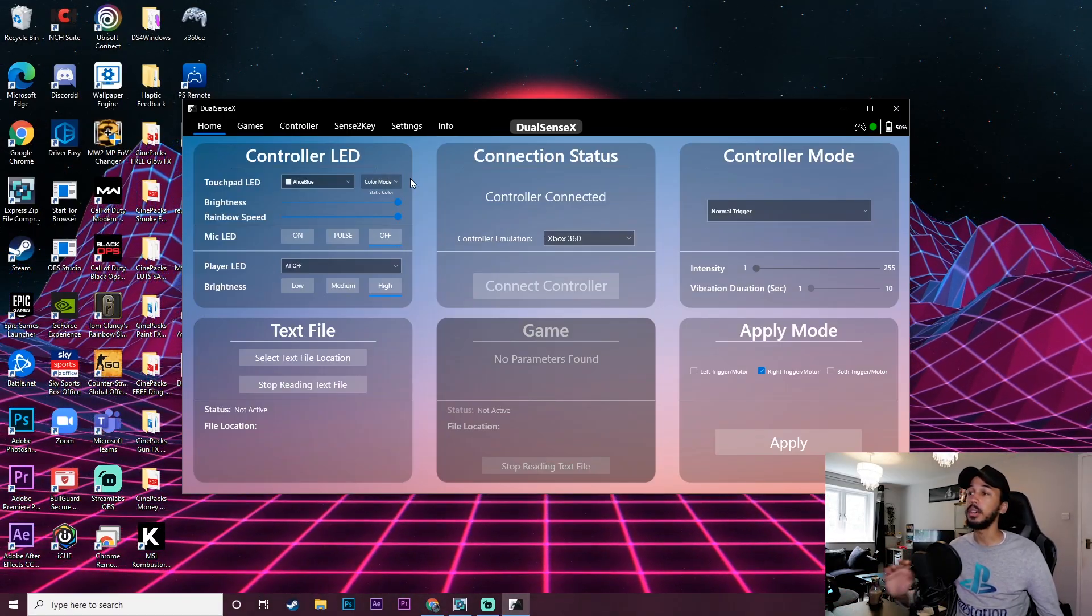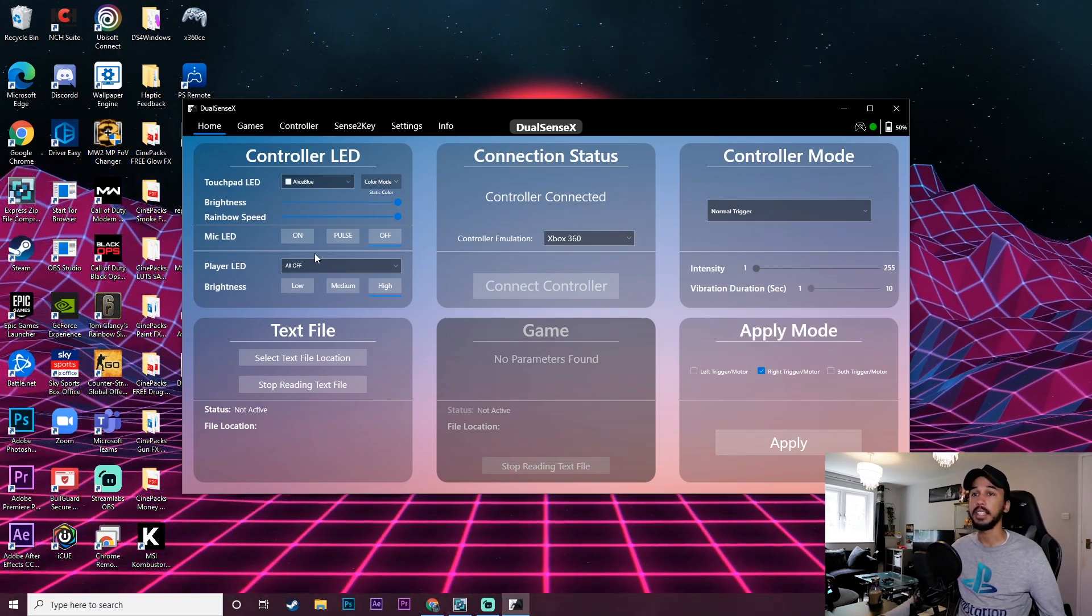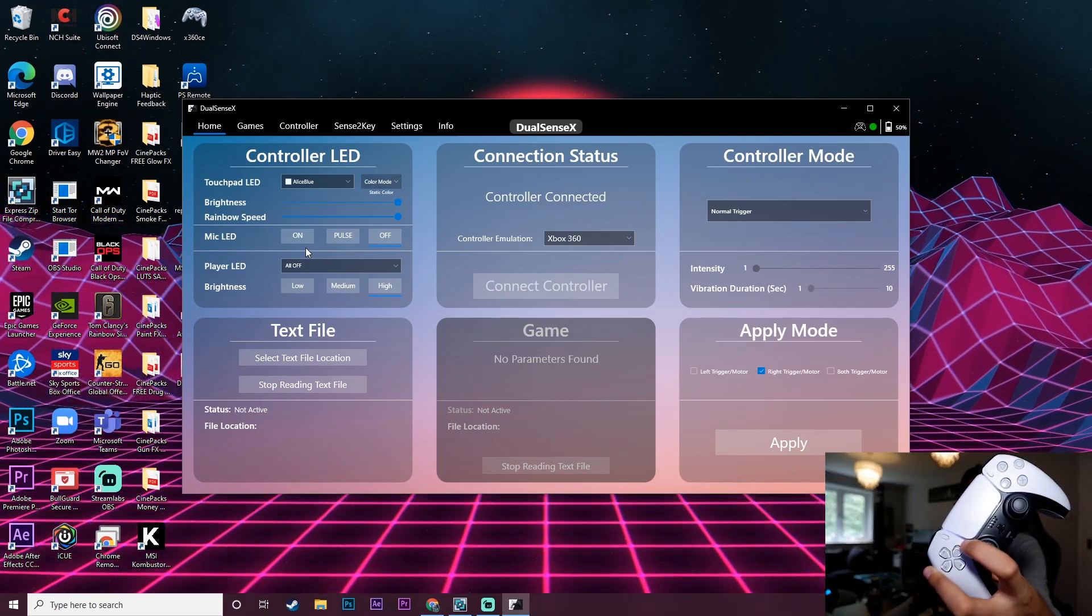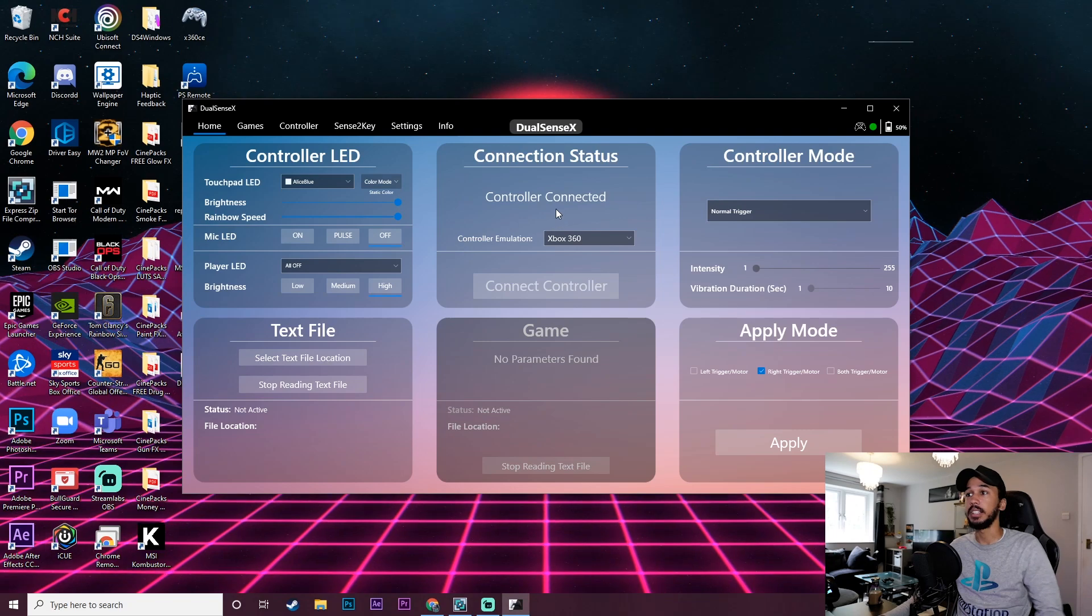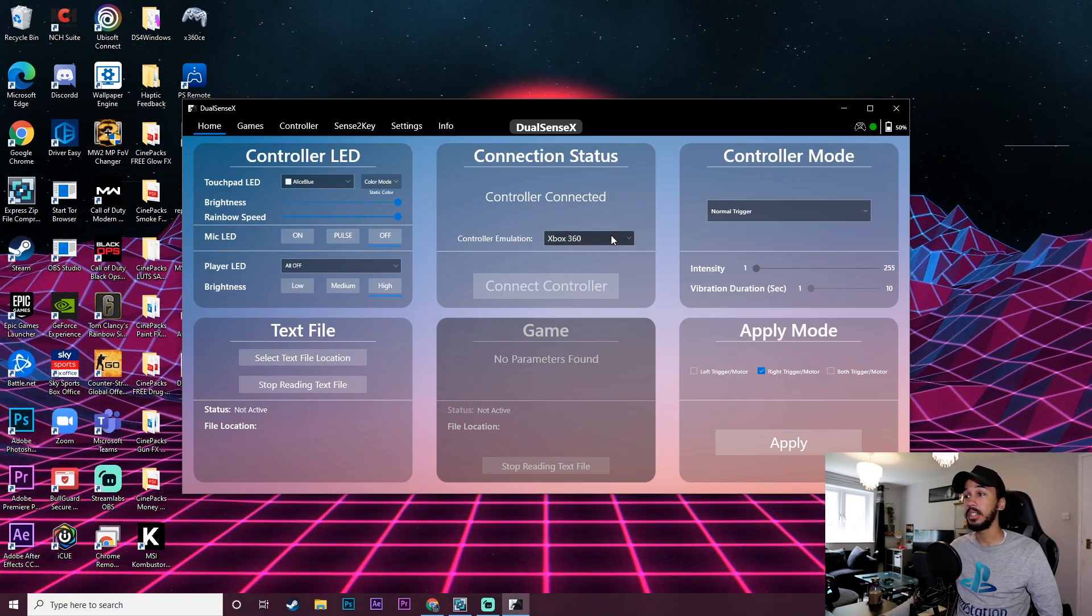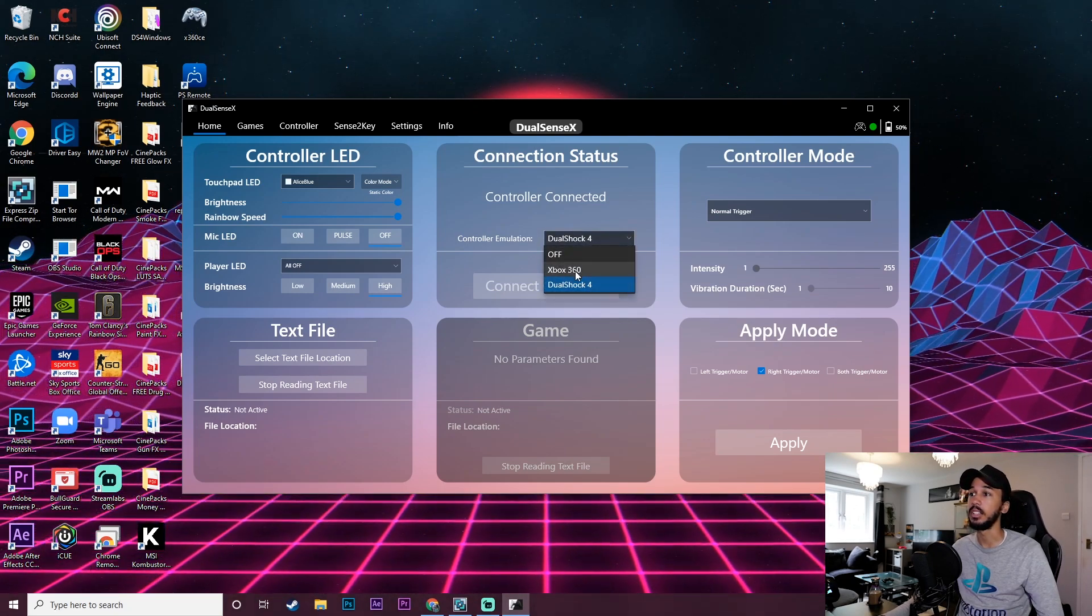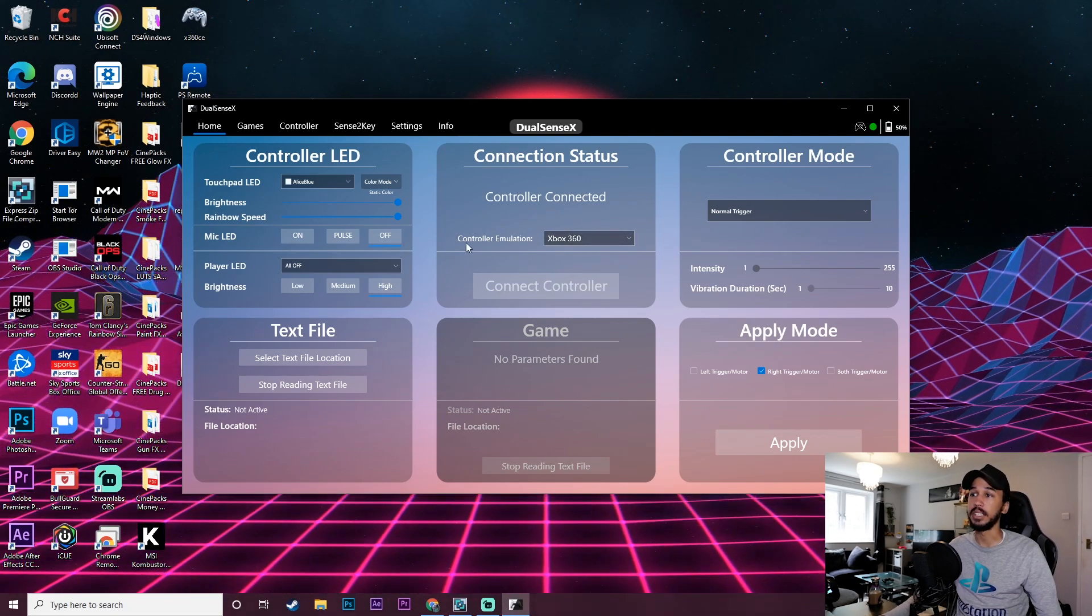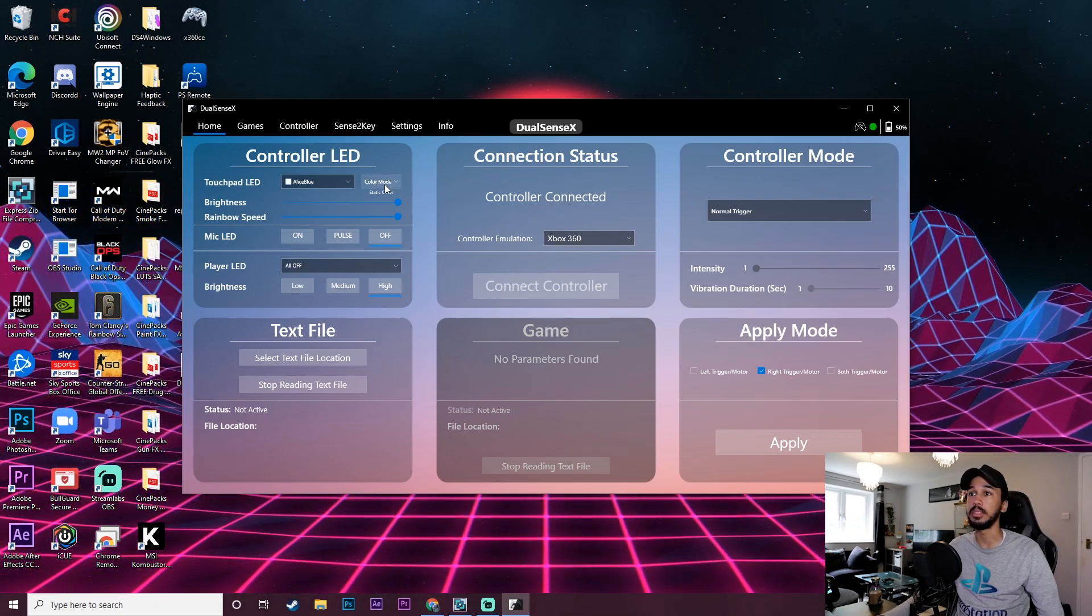Alright so we're on the app now. We can see there's a whole bunch of different settings. Over here we have the controller LED settings which just controls the lights on it. We have the connection status, as you can see my controller is connected. It's emulating as an Xbox 360 controller but you can also emulate it as a DualShock 4 controller. We're going to leave it on the Xbox 360 emulator because that's generally what works best when you're playing PC games.